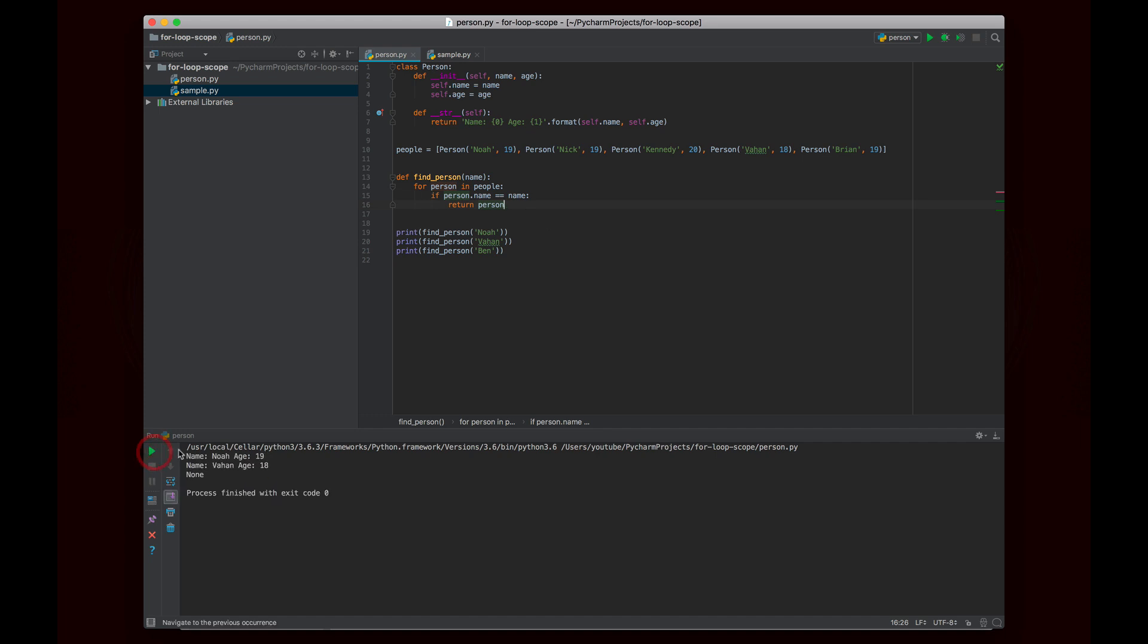And if we run this, you'll see that instead of giving Brian, it now gives none, which makes sense, right, because Ben is not actually in our list of people. So there's no reason why it should return someone that is.